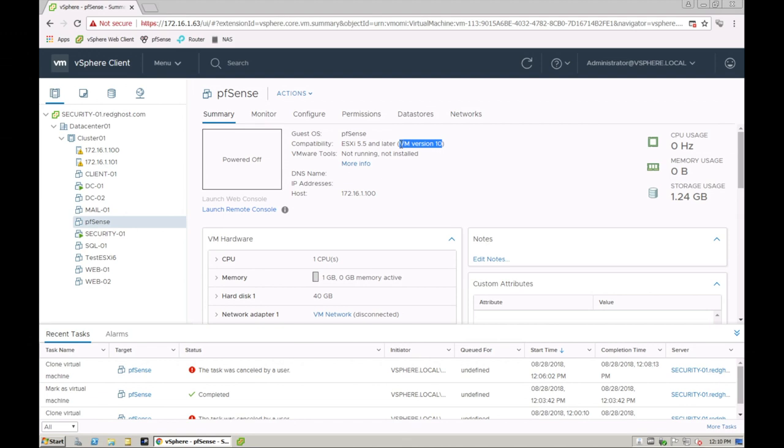You may want to upgrade this because it's going to give you more functionality and compatibility with the latest version, which because we are running 6.7, you may perhaps want to upgrade this to the latest version of the VM hardware.